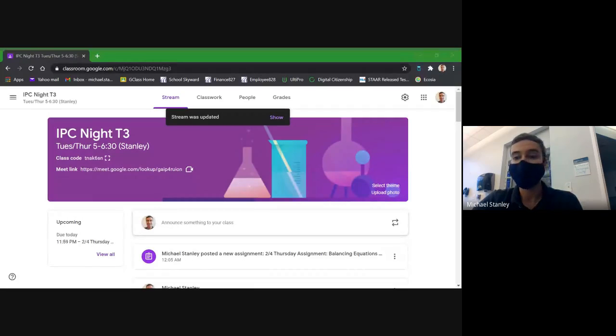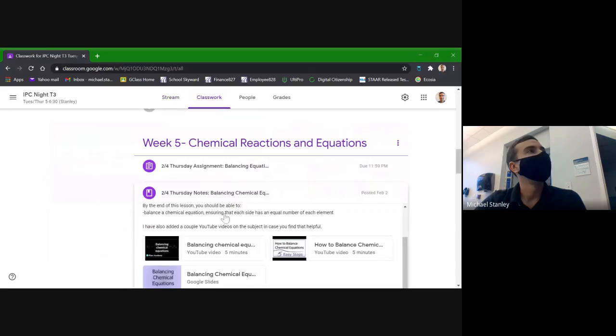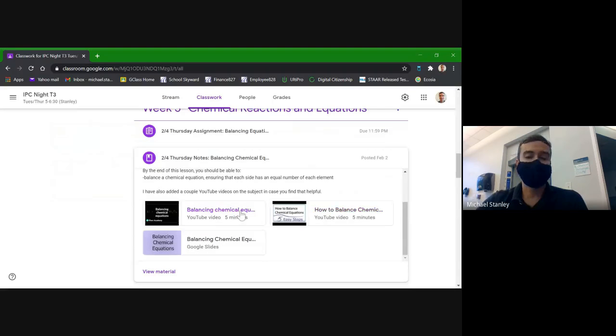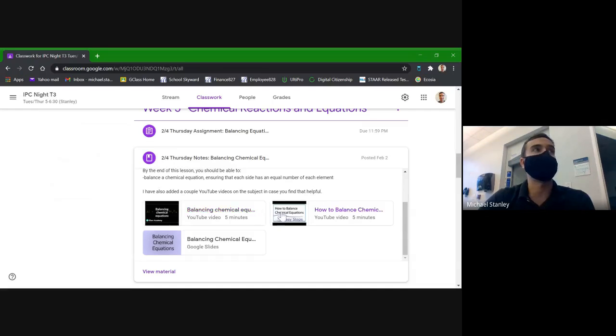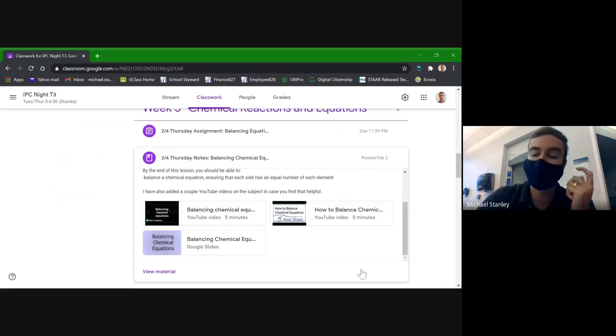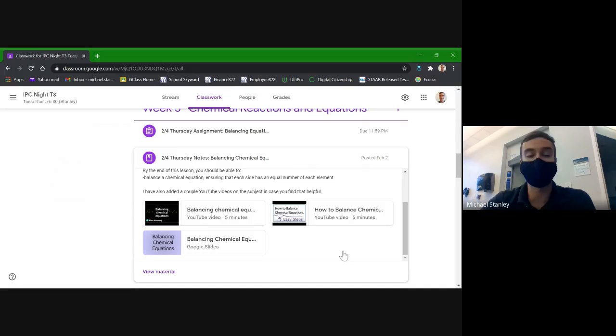I'm definitely making sure to record so that if you want to go back and re-watch me go through some of these problems, you are more than welcome to. Also, along with the notes that I posted for today, I also posted a couple YouTube videos of other people going through the same subject. Some people found it helpful to have that other perspective, others said those guys go a little too fast. Feel free to check them out if a different explanation helps.